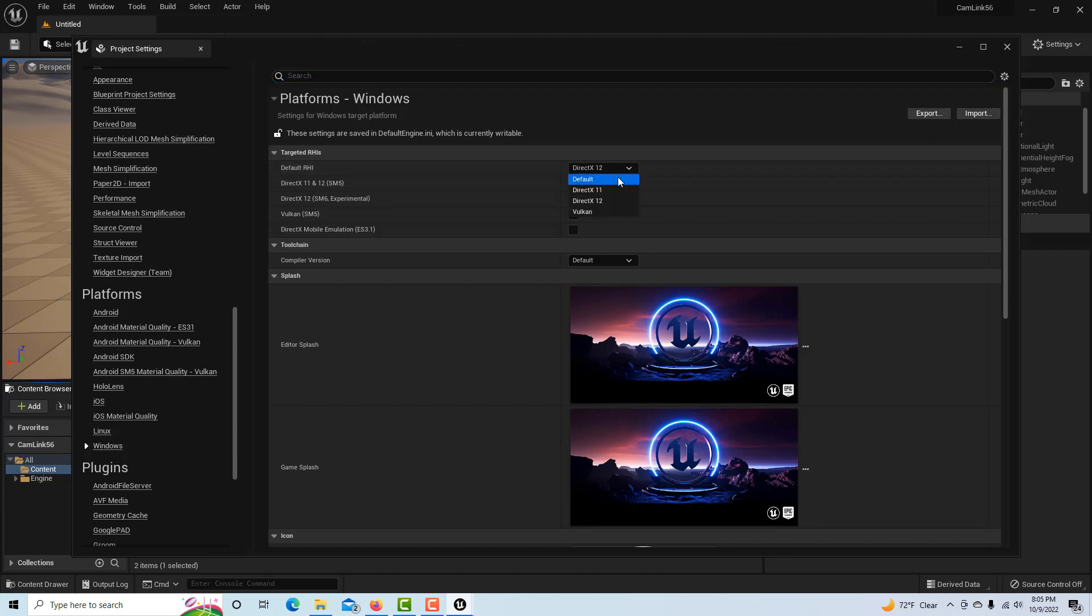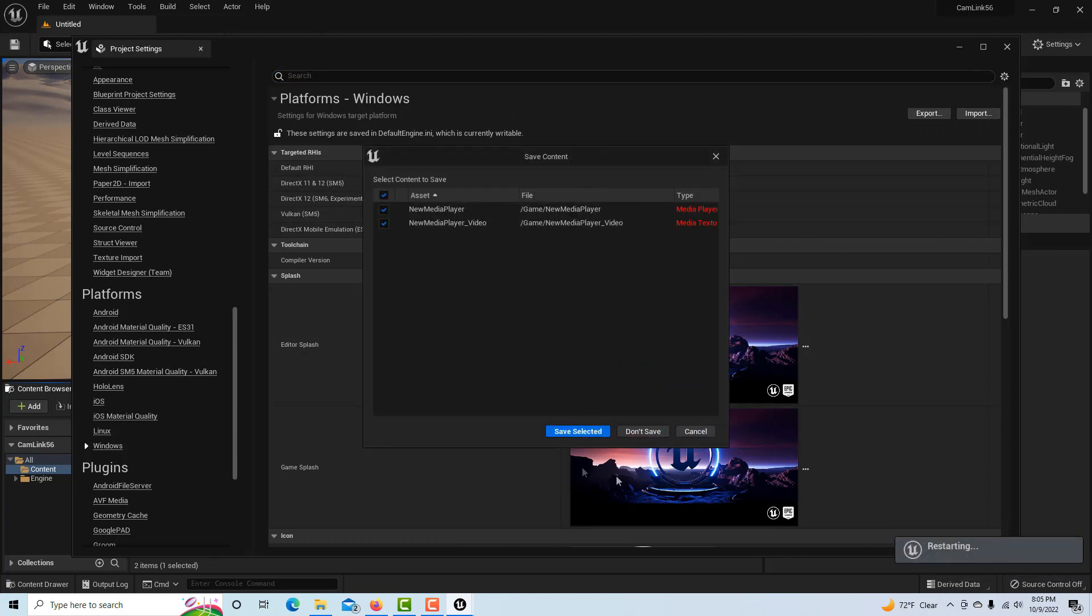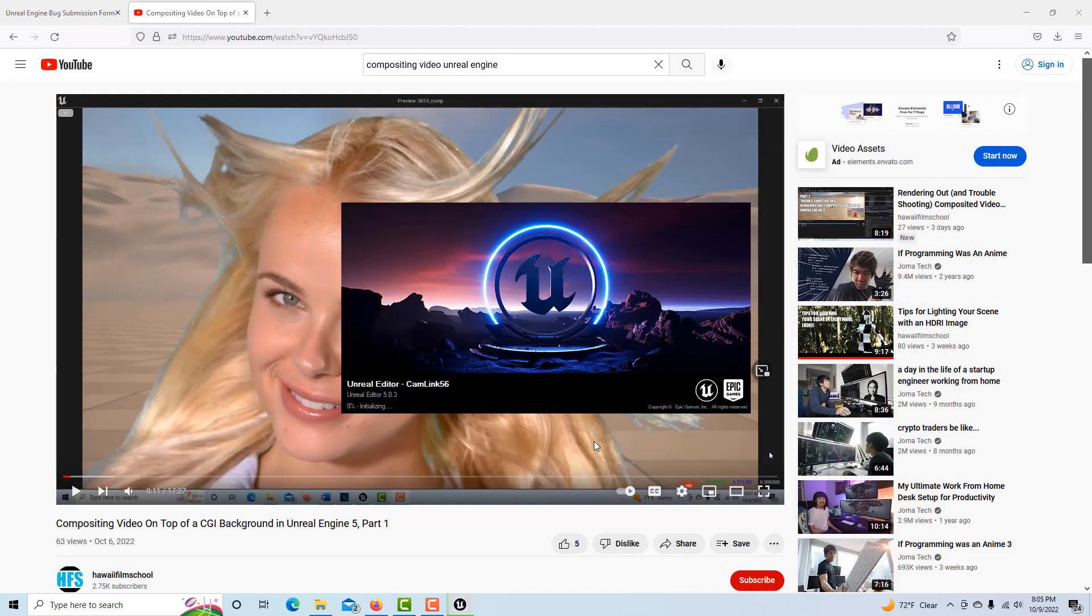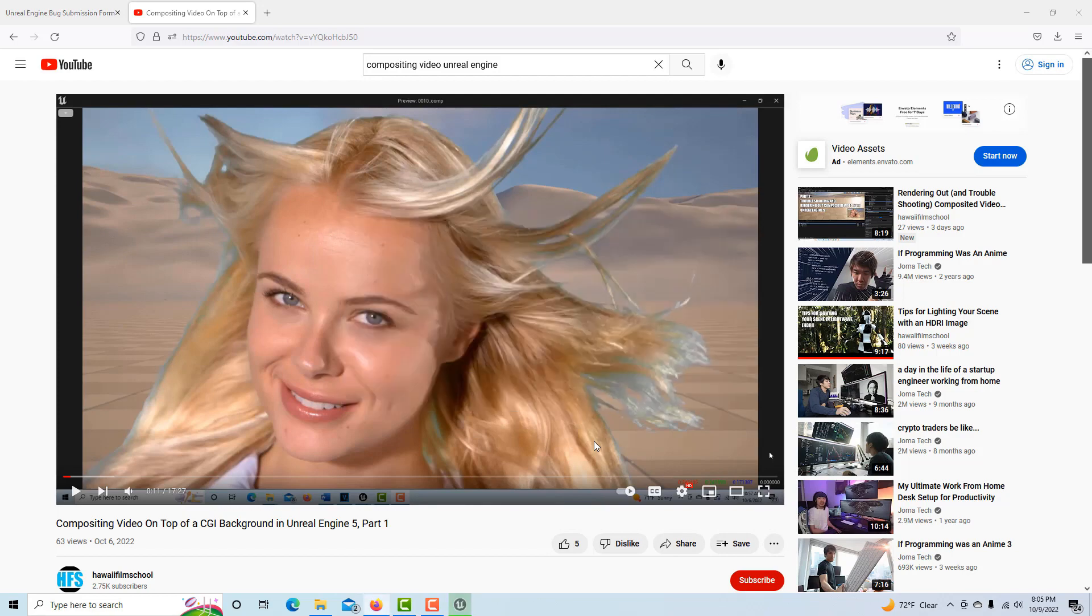It's set by default to DirectX 12. You just change this to Default and you go Restart. I'll save selected. I'm just going to restart it. Just takes a minute. We'll come back in and it takes us back to where we left off.